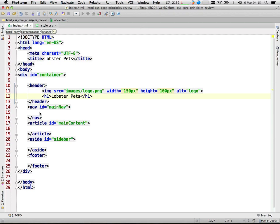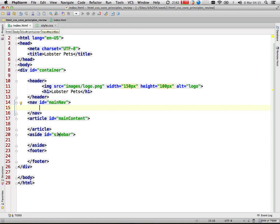It's almost universally agreed that the semantically correct way to structure navigation in HTML is by using a list — usually an unordered list. When you have a series of navigation items, really what you have is a list of navigation items. I doubt you'll find many people that argue against that, so that is what we're going to stick with.